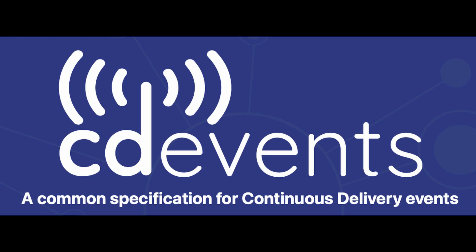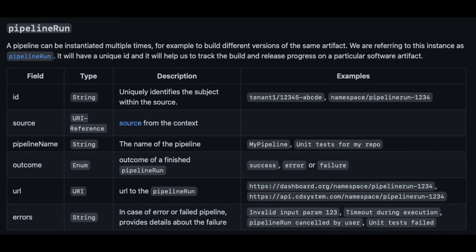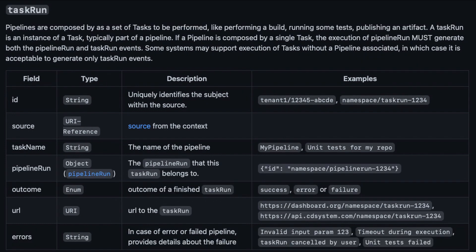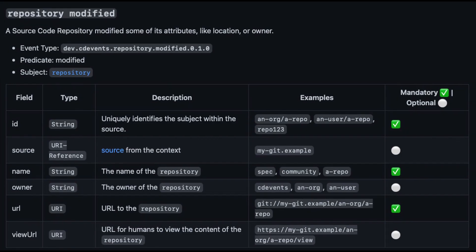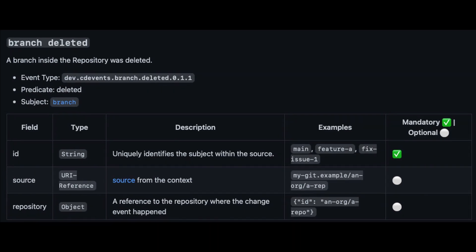Next up, CD Events. If CloudEvents aim to bring standardization across all events regardless of the domain, CD Events say: we agree, but we are going to focus particularly on CD — continuous delivery. For example, a pipeline. Think about GitLab, GitHub Actions, Jenkins, Tekton, or Argo — they all have a concept of a pipeline, but the terminology is slightly different. CD Events says that's fine, but when you're emitting the events, deal with them in a standardized way. For example, a pipeline run describes a single run of a pipeline, and a task run describes a task running in that pipeline once. Source code version control events are things like a repository, a branch, or a change — a repository can be created, modified, or deleted; a branch can also be created or deleted, and so on.